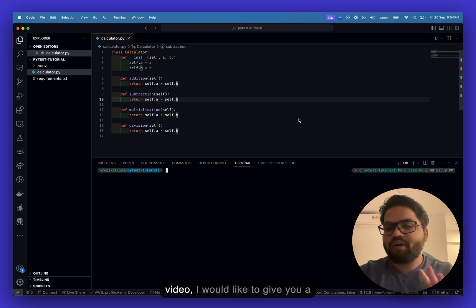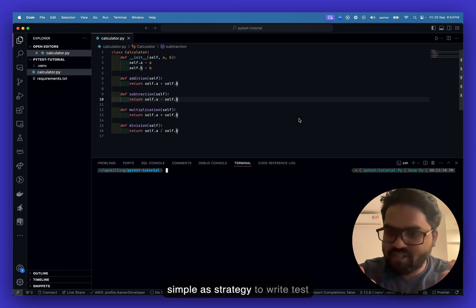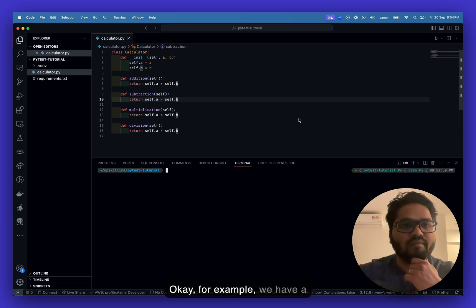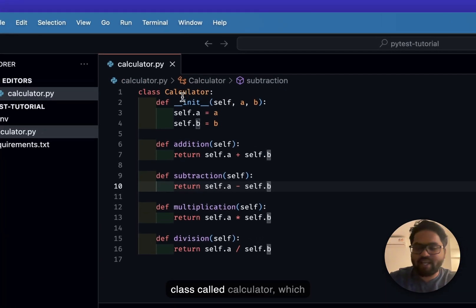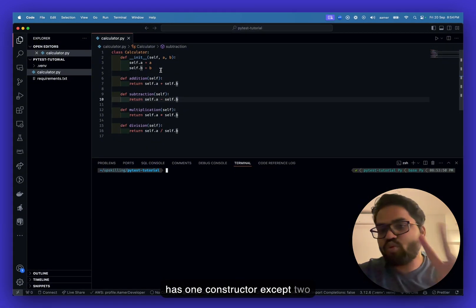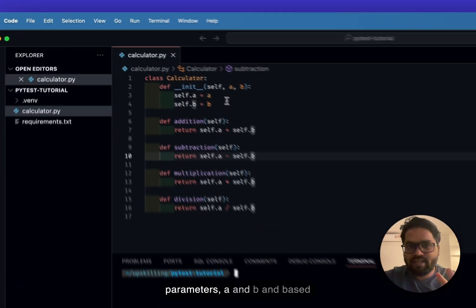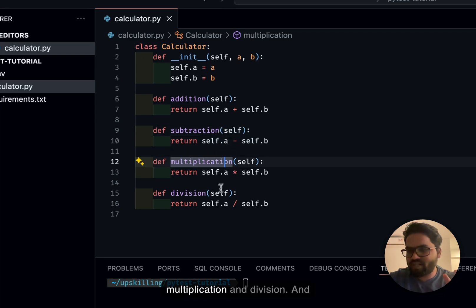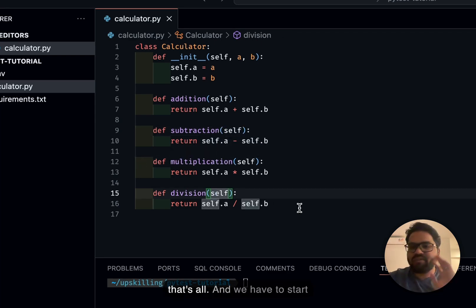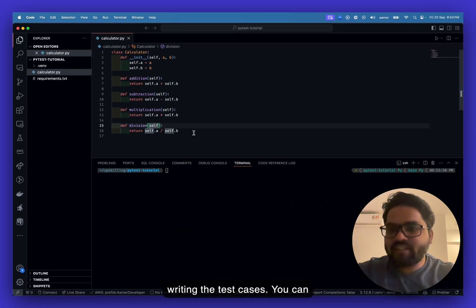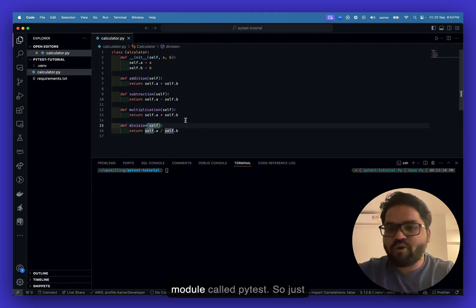In this video I'll give you the simplest strategy to write test cases for your Python module. For example, we have a class called Calculator which has one constructor that accepts two parameters, a and b, and based on that we are performing addition, subtraction, multiplication, and division.